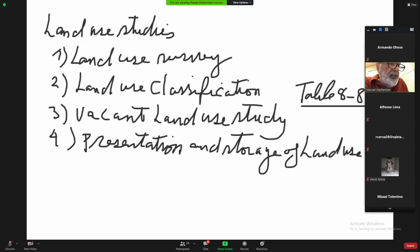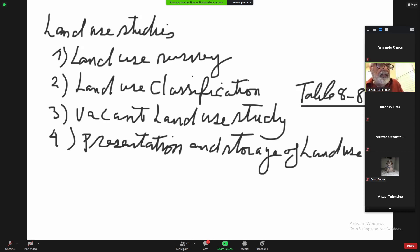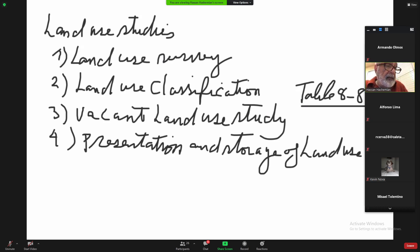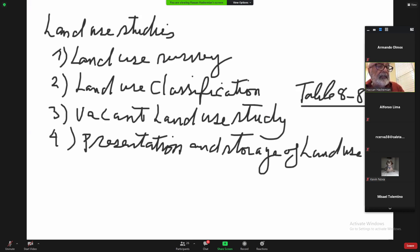For presentation and storage of land-use data, we do the land-use map. Any city you go to — regional planning — they have a land-use map you can get. It's a colorful map showing different land uses, or sometimes in tabular form. A lot of cities right now have computerized this land-use storage and presentation, so you can get access to that.